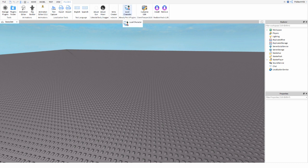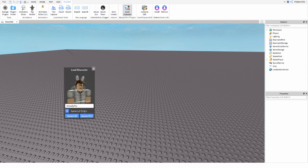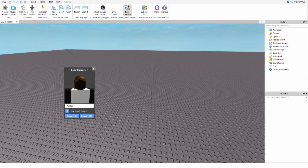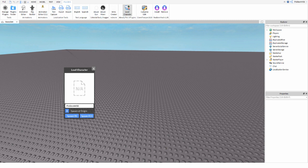If you don't have the plugin yet after installing, you may need to restart Roblox Studio to make sure it installs properly. After you have Load Character, click it and type in the Roblox username of the character you want to make. Make sure you tick Spawn at Origin because that makes it much easier in the long run.